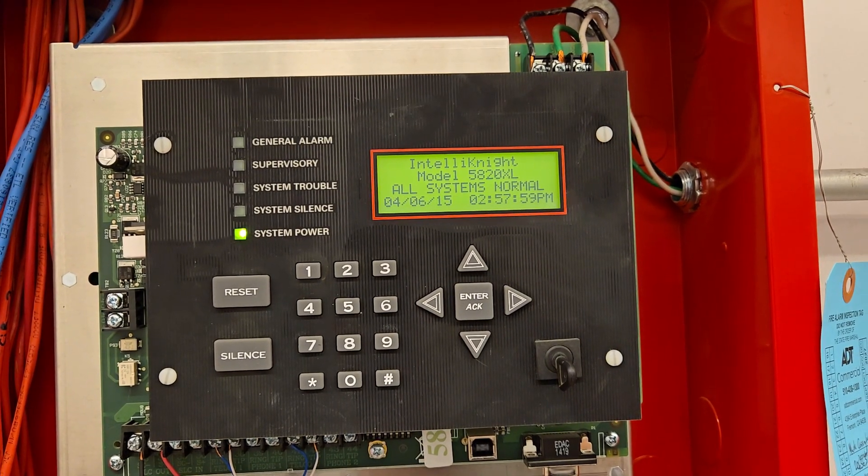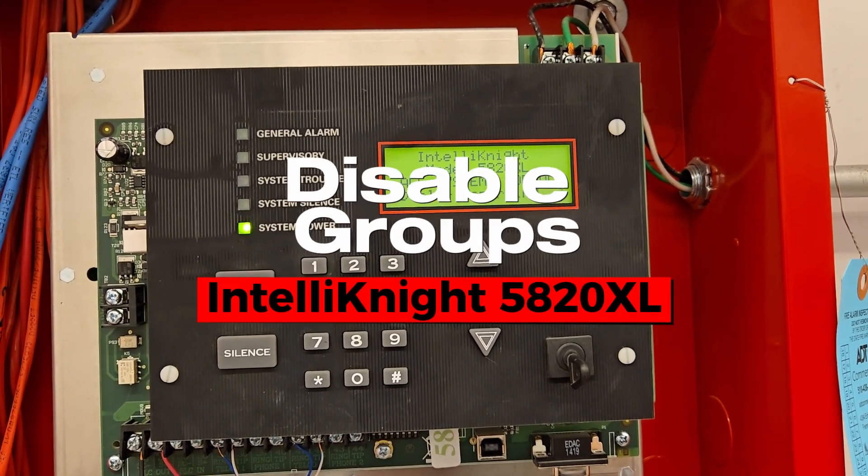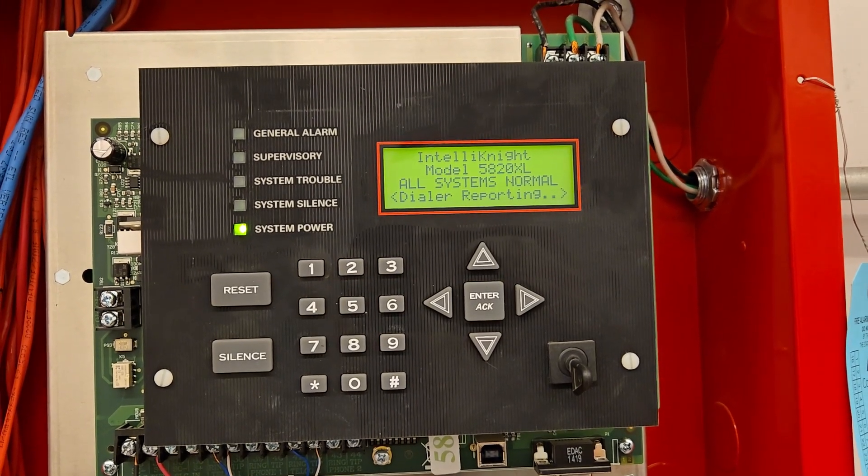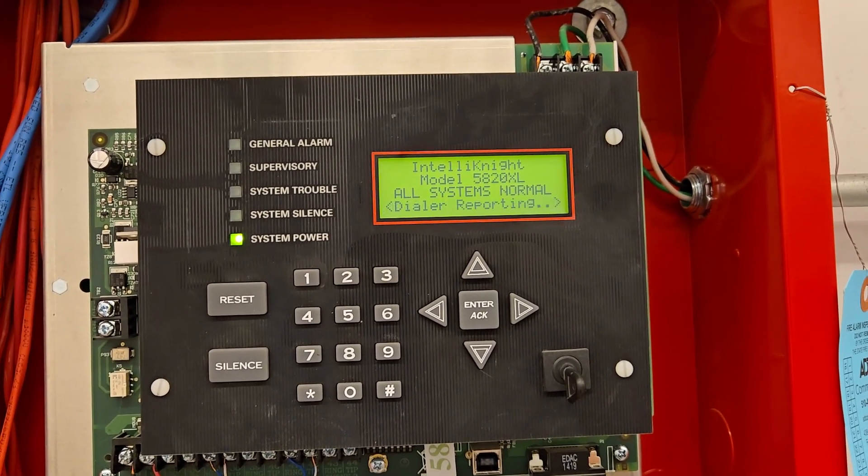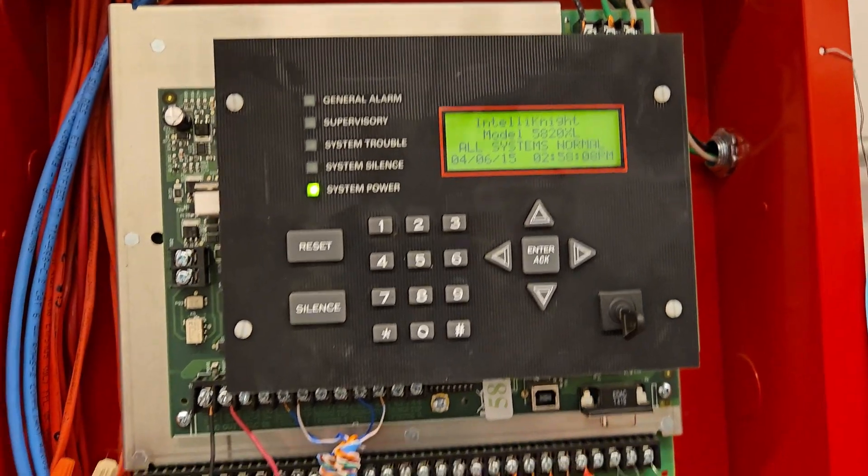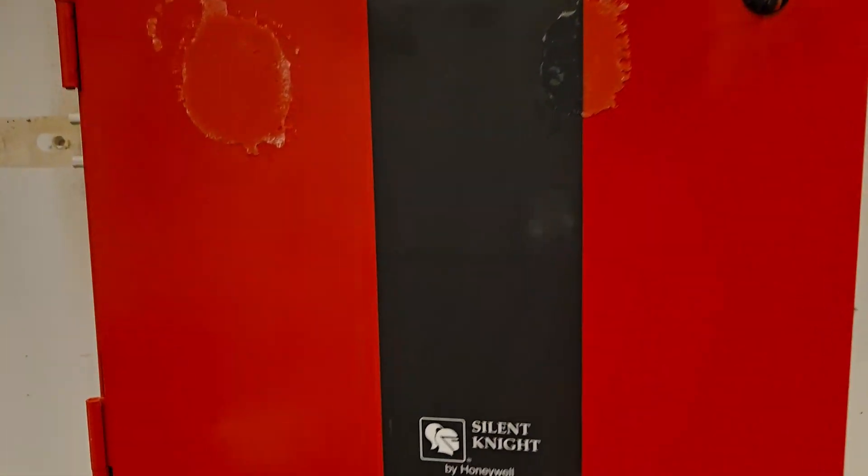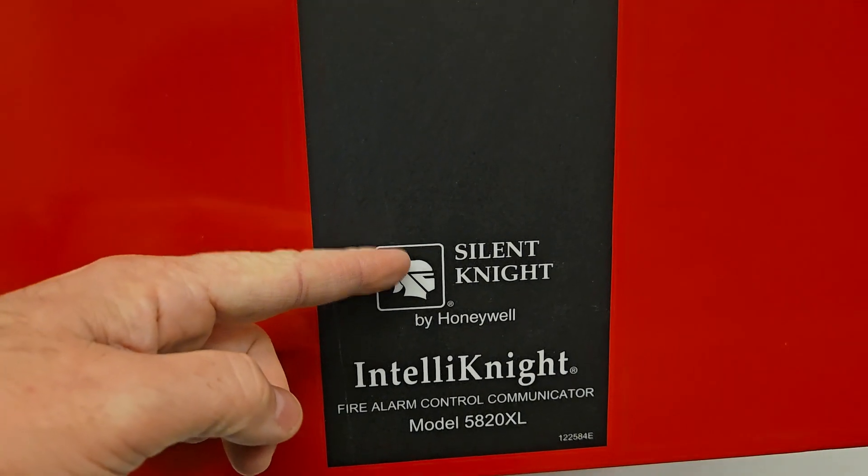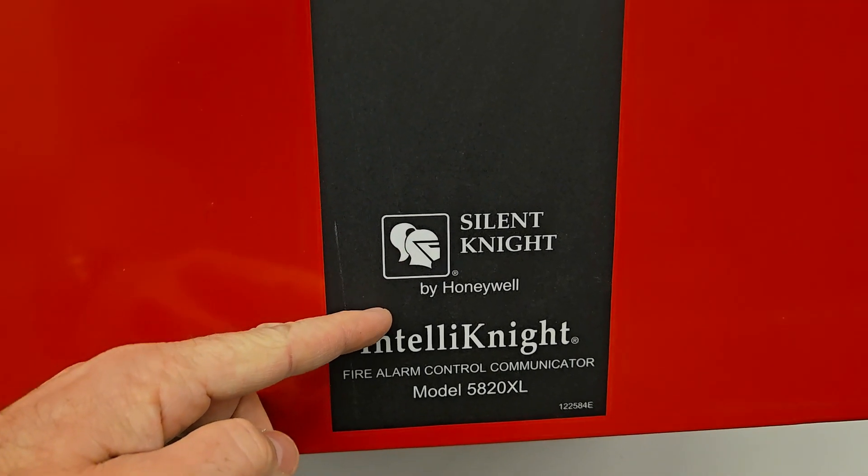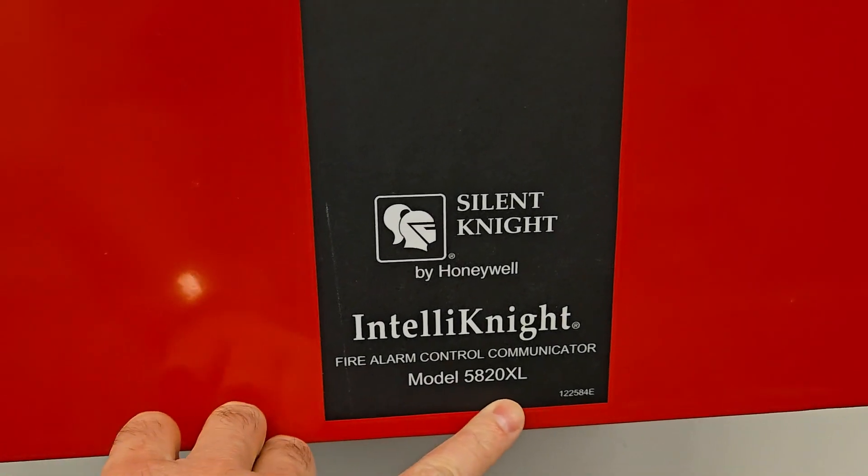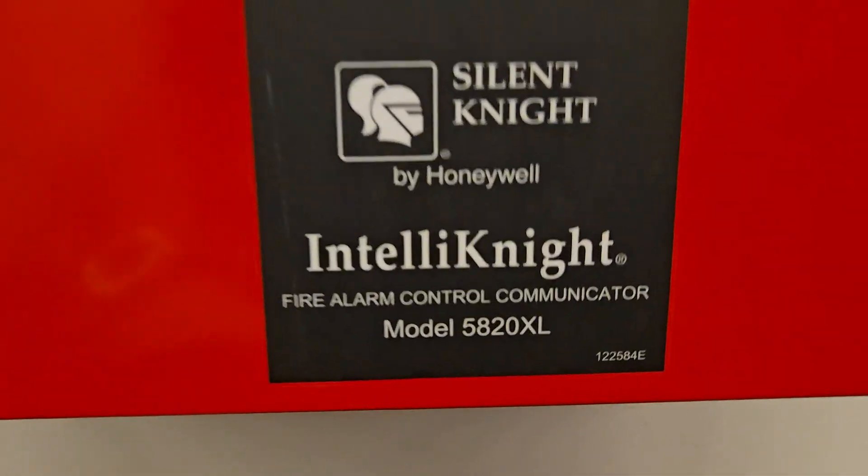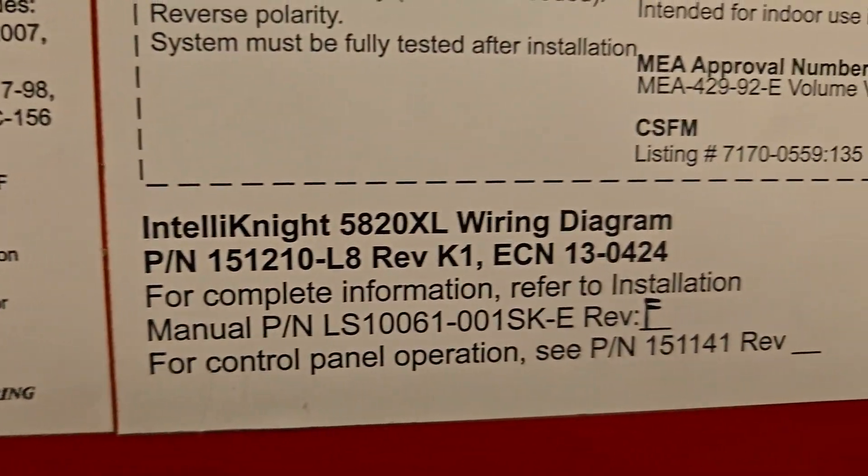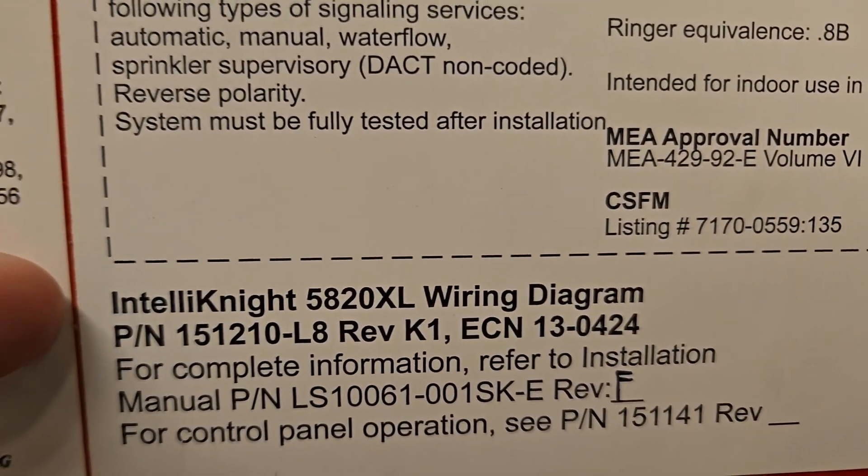In this video, I'm going to show you how to use the disabled groups for the IntelliKnight 5820XL. Silent Knight, which is by Honeywell, the model IntelliKnight 5820XL. It's a mouthful.